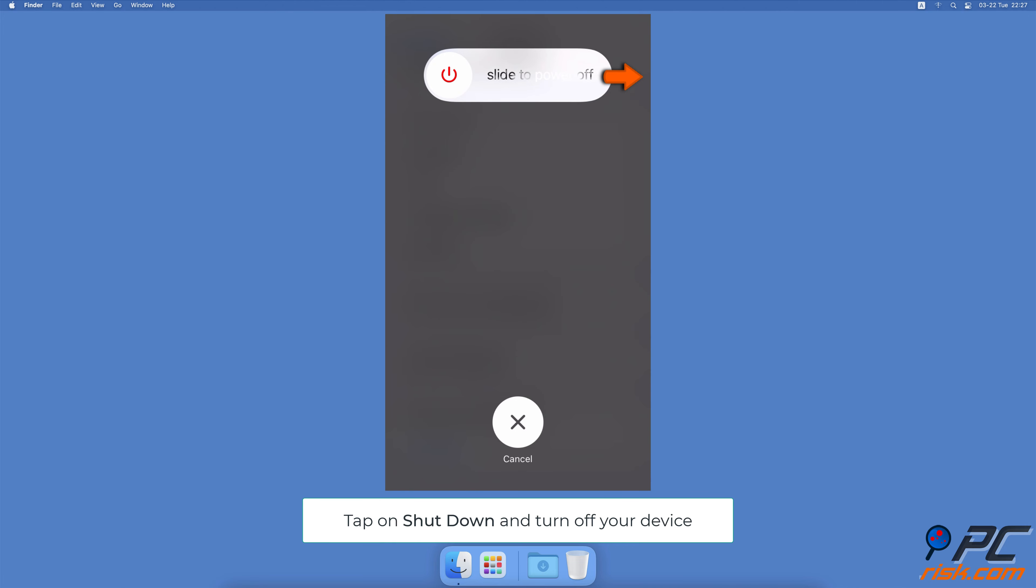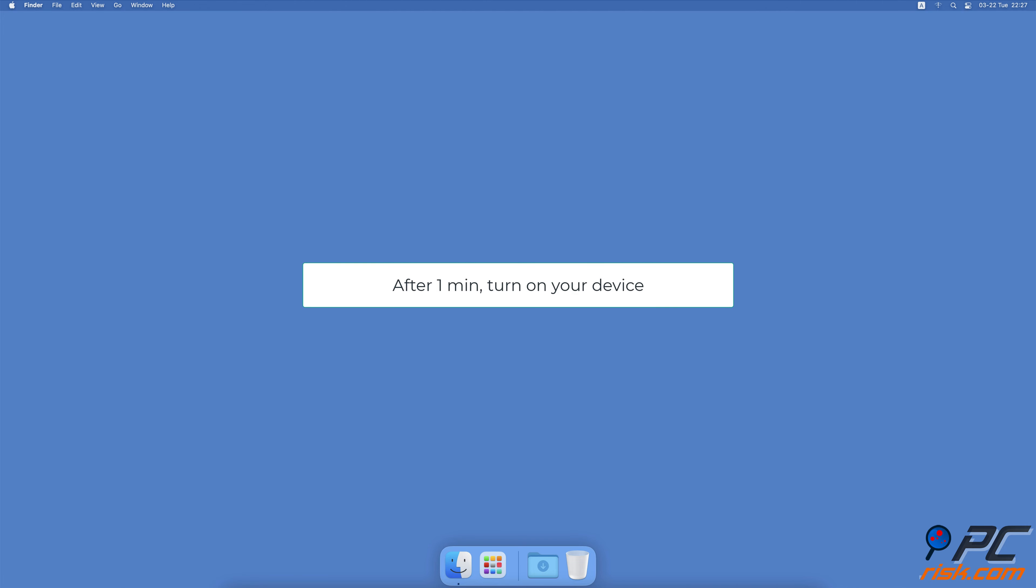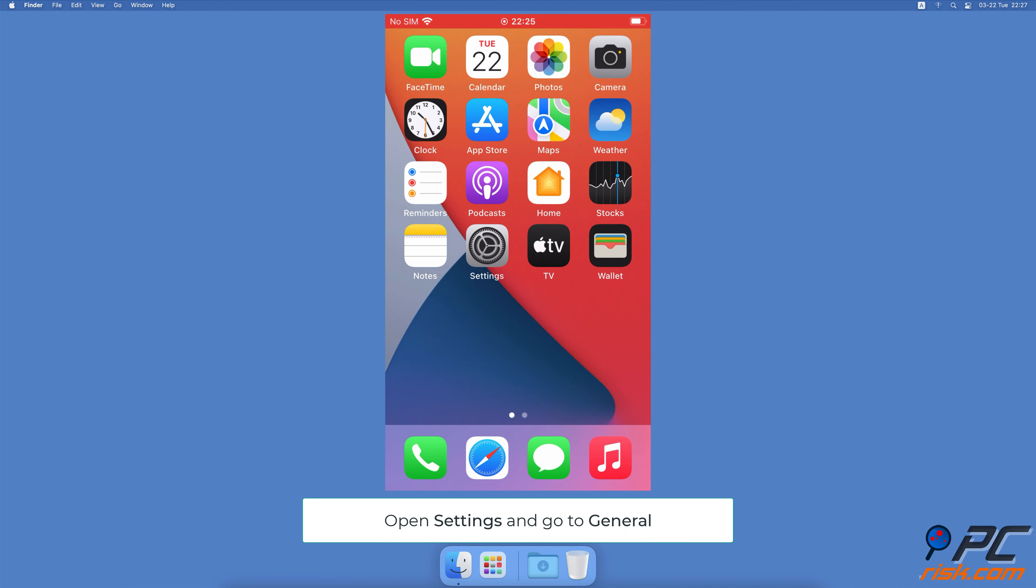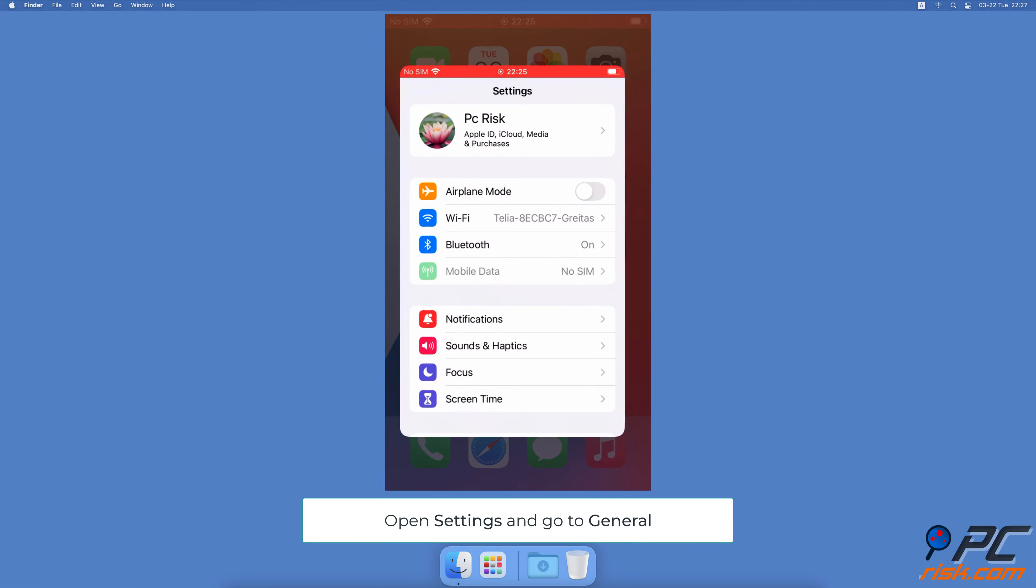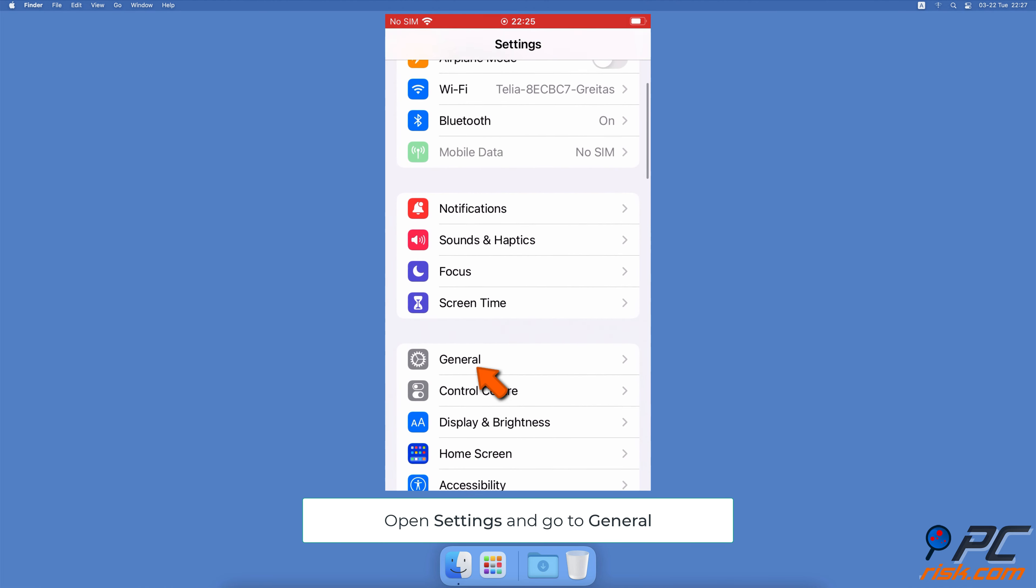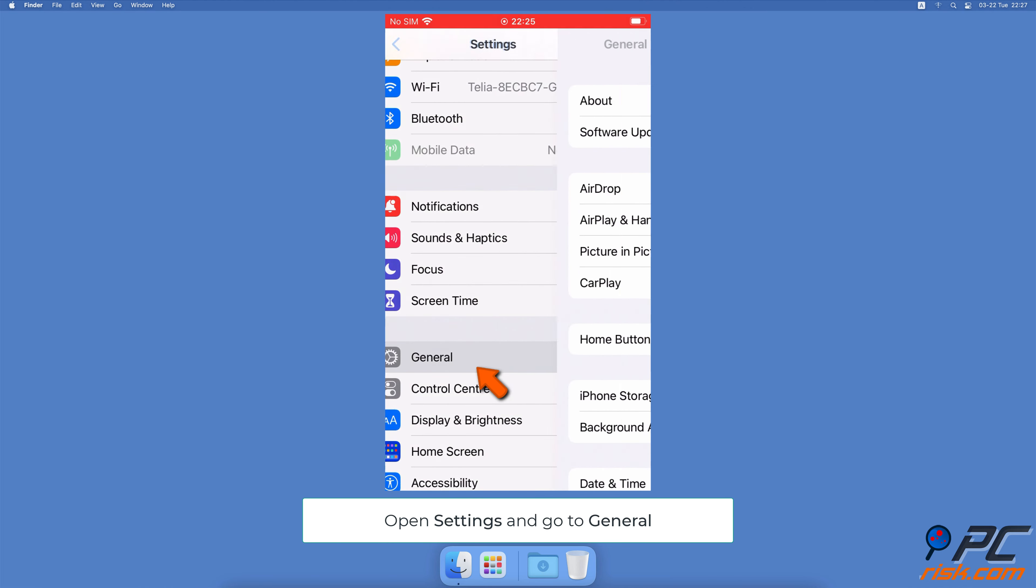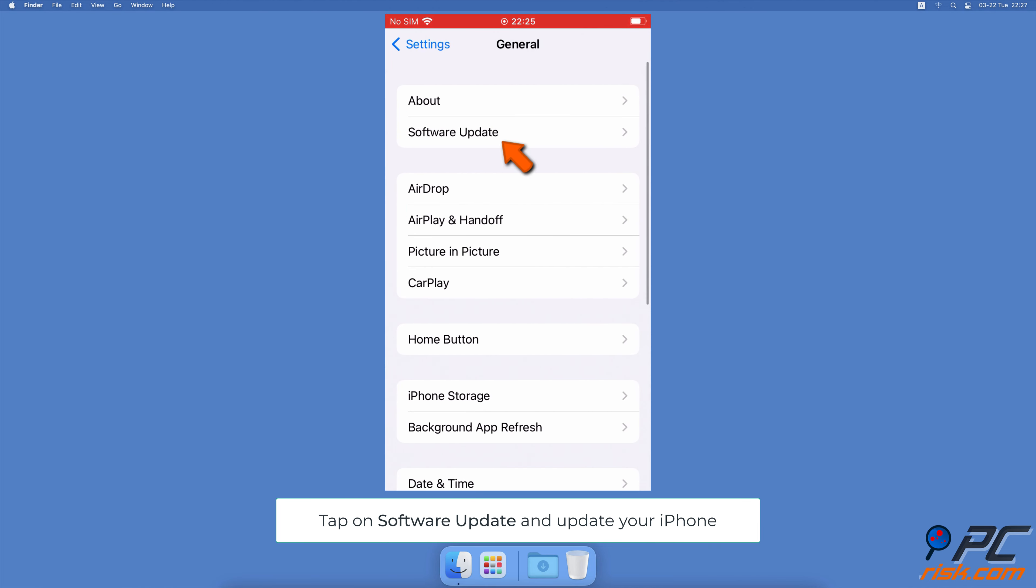How to stop the power off screen from randomly reappearing. Restart the iPhone. A restart will clear out any minor bugs and glitches that might be causing your iPhone to keep showing the power off screen. Open the Settings app.